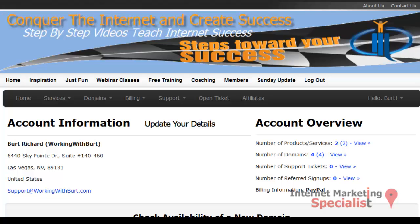I'm Burt from WorkingWithBurt.com and in this video, let's learn how to quickly add or install another domain to your hosting account. There are many reasons why you would want a different domain name other than your primary domain — from deciding to build a totally different website that offers other products and services, to buying a domain name that's relevant to your primary domain.